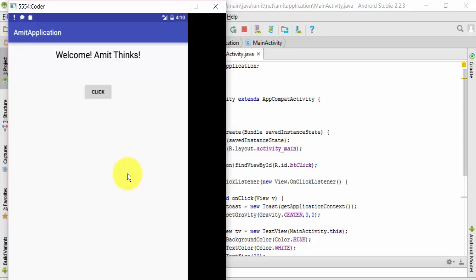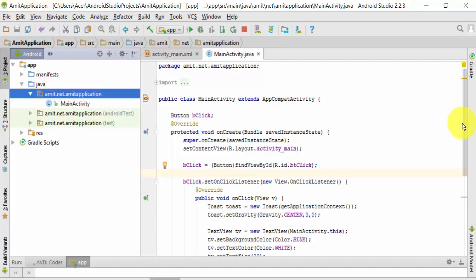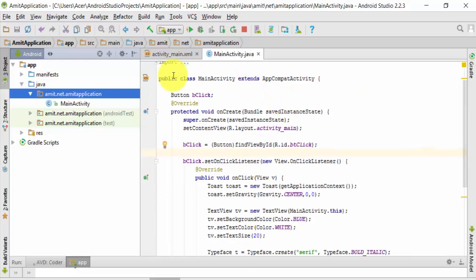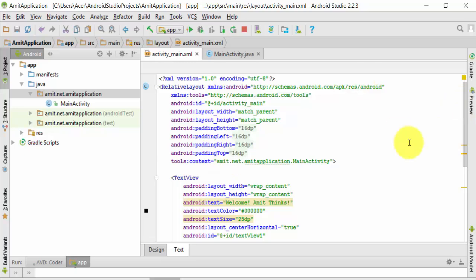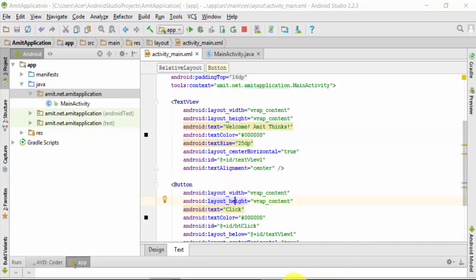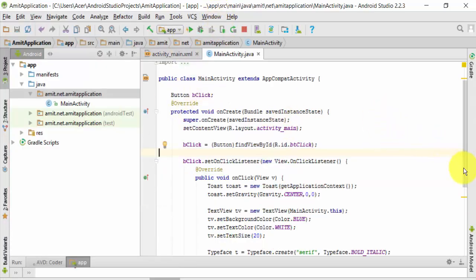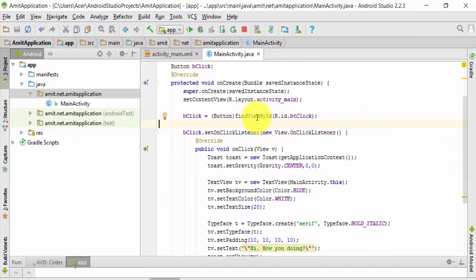Now we will see how we can do it. Here I have created a new application. Here you can see the package name. I have created a basic application with an activity XML file in which I have added a RelativeLayout, a TextView where the content is visible, and a button where the click is visible. In the main activity file, I have added a button found by ID — the ID is 'bt_click'.